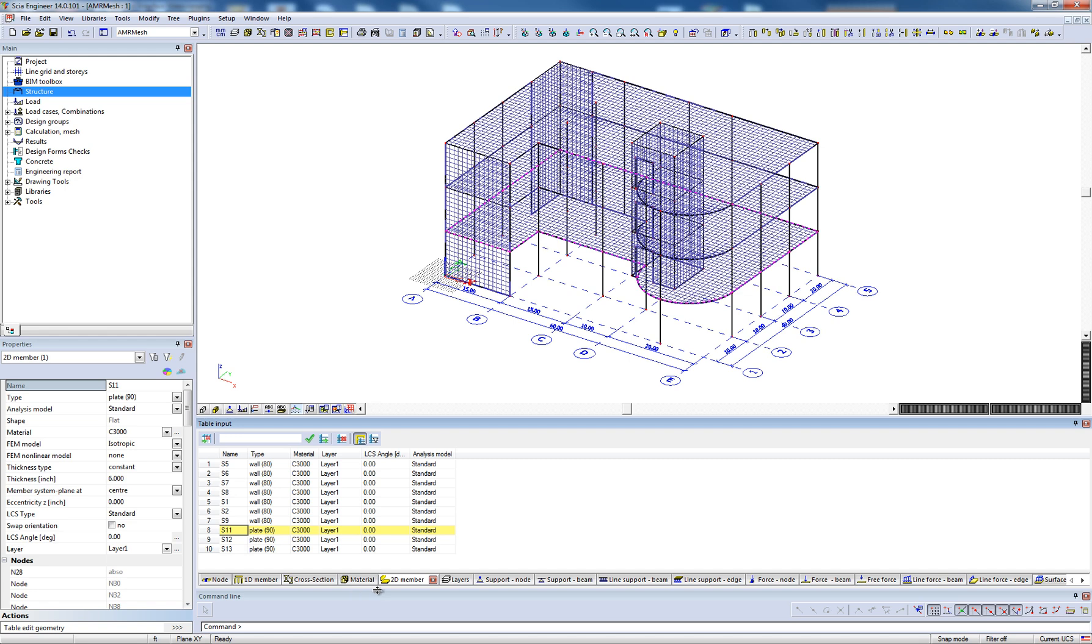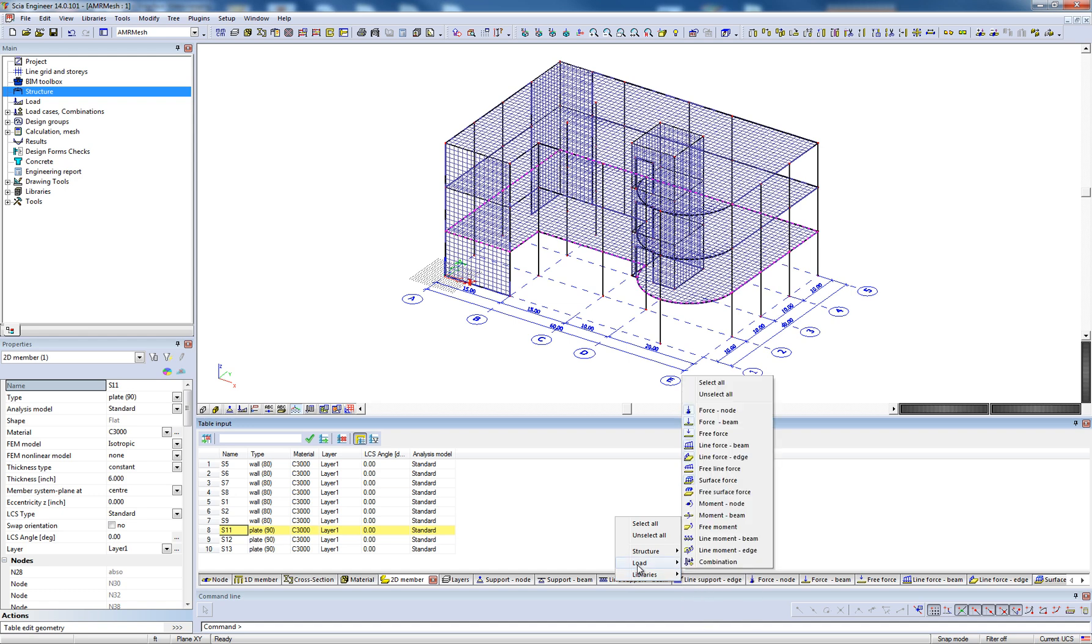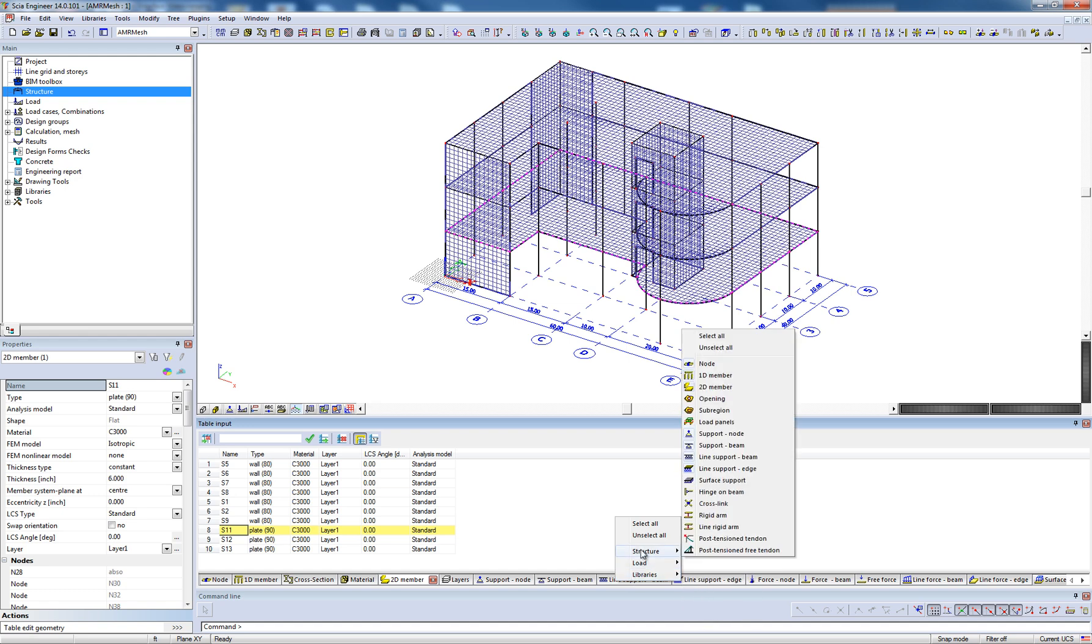From within the table, different input types, including cross sections, load combinations, and hinges, can be accessed and refined by right-clicking on the object tabs.